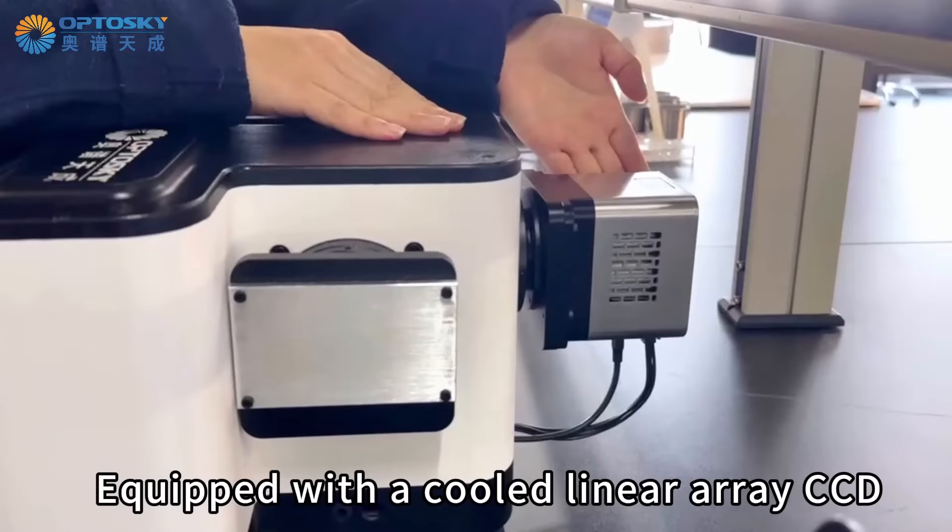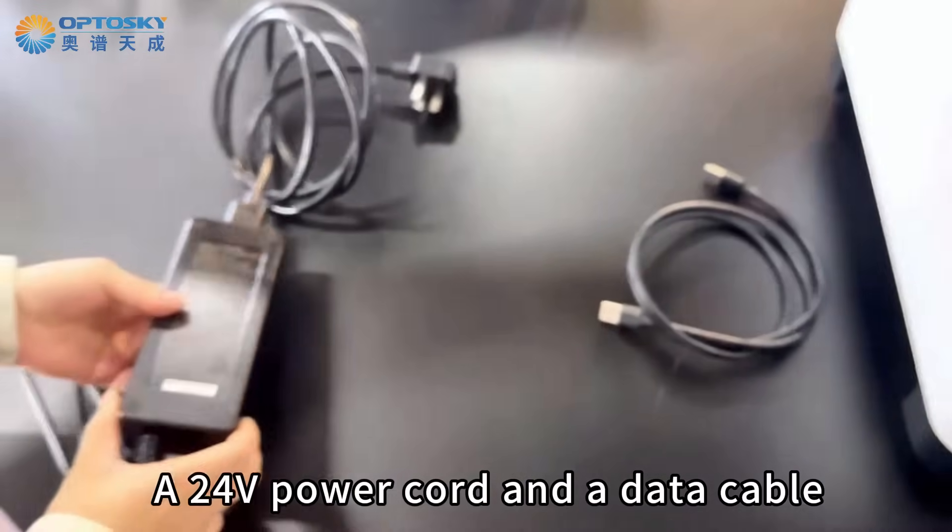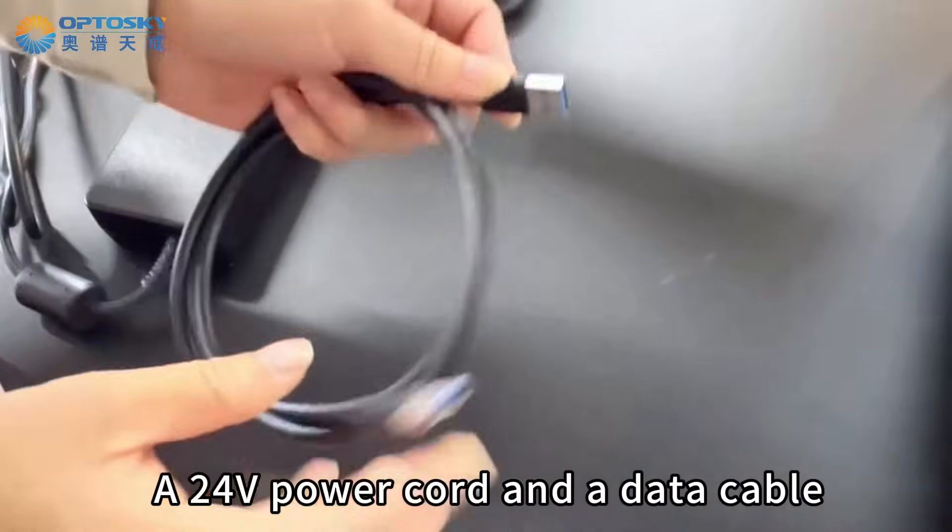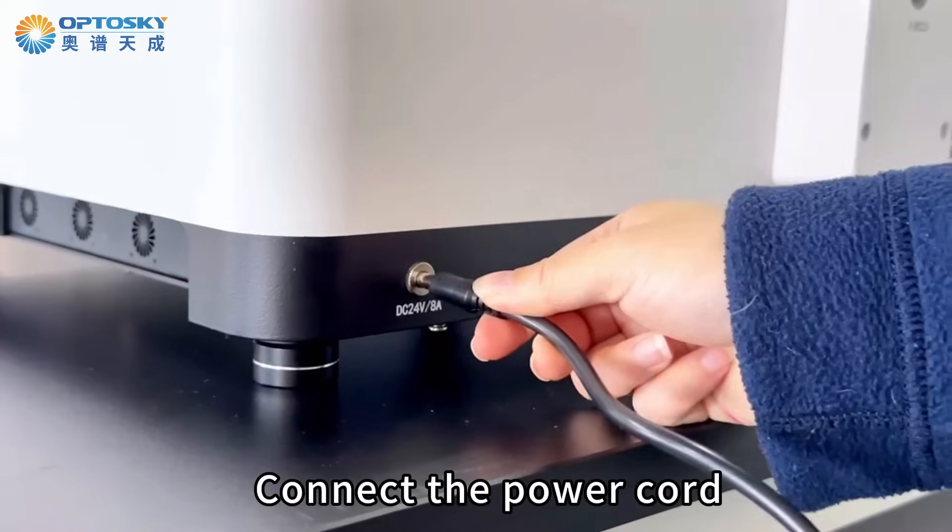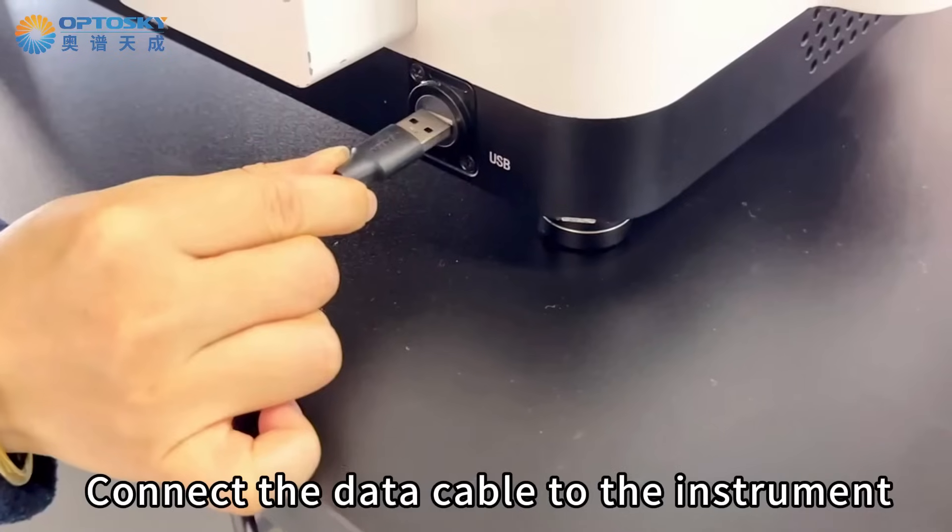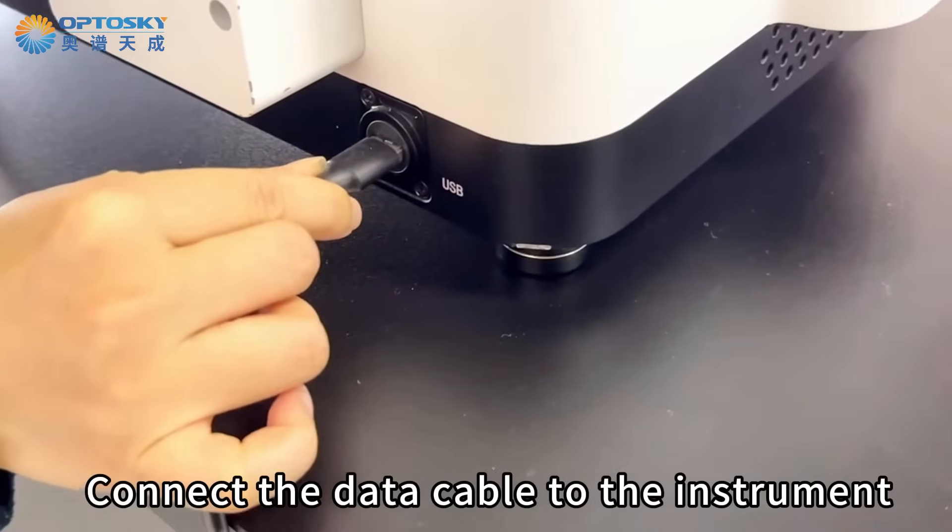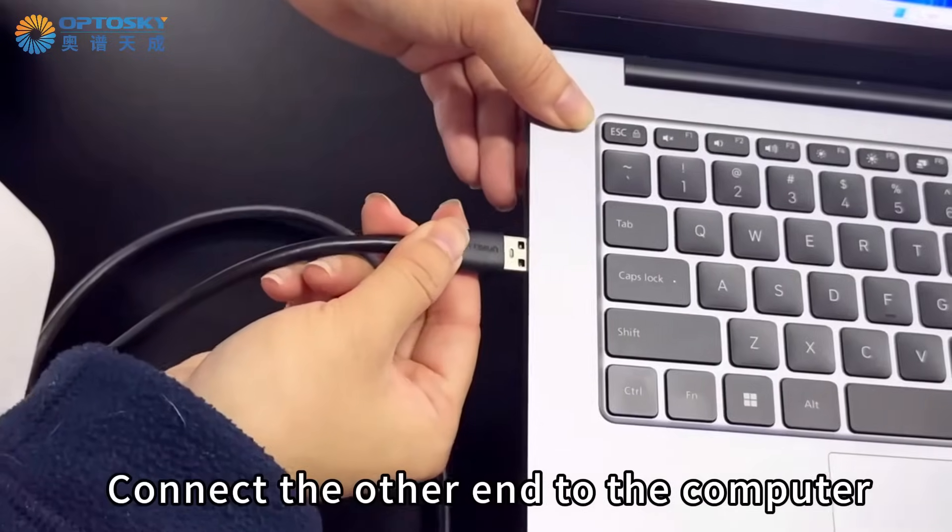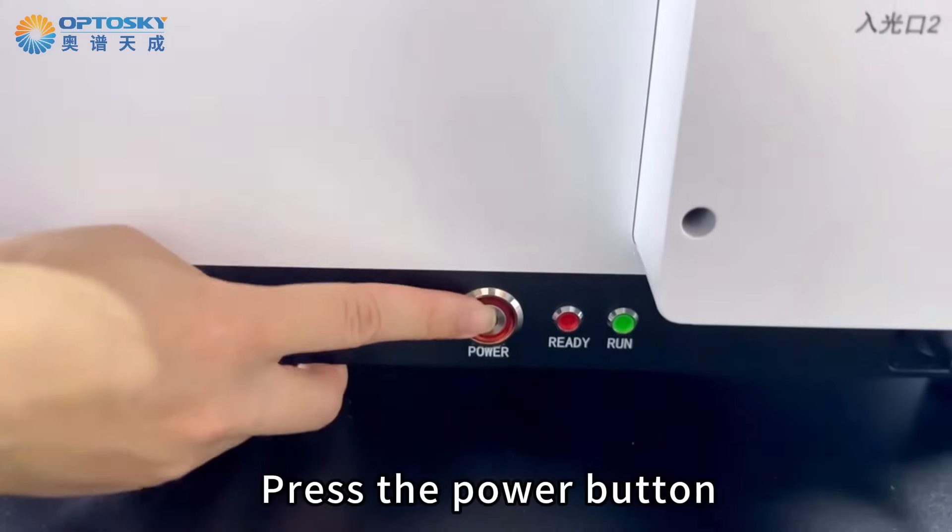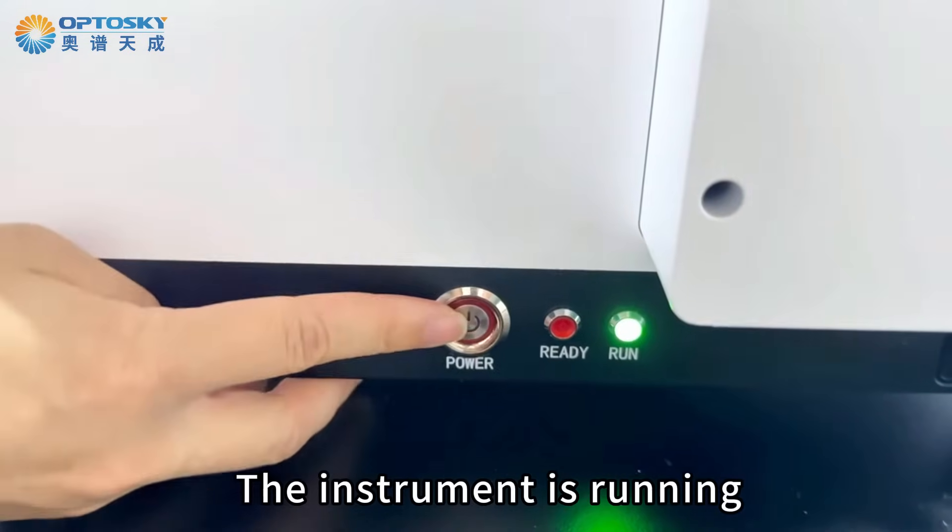Equipped with a CCD linear array CCD, a 24V power cord, and a data cable. Connect the power cord. Connect the data cable to the instrument. Connect the other end to the computer. Press the power button. The instrument is running.